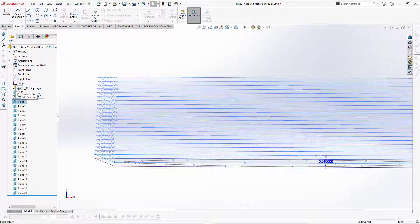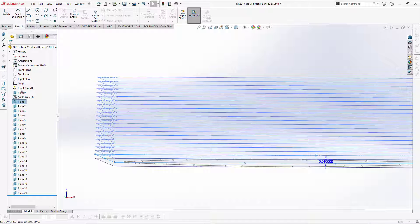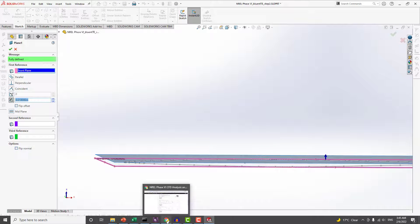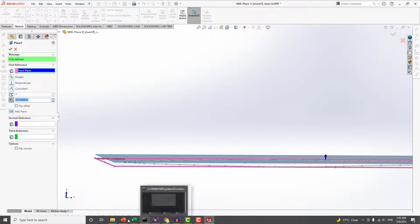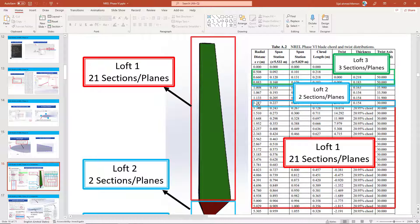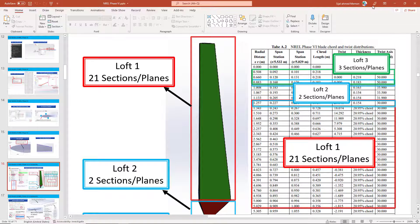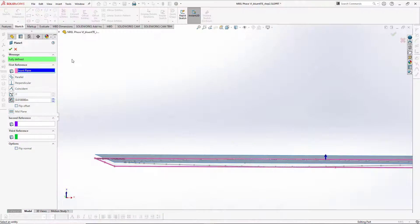The first plane location should be at 1.257. Therefore, I will use 1.257 and enter, and click on the green tick mark.